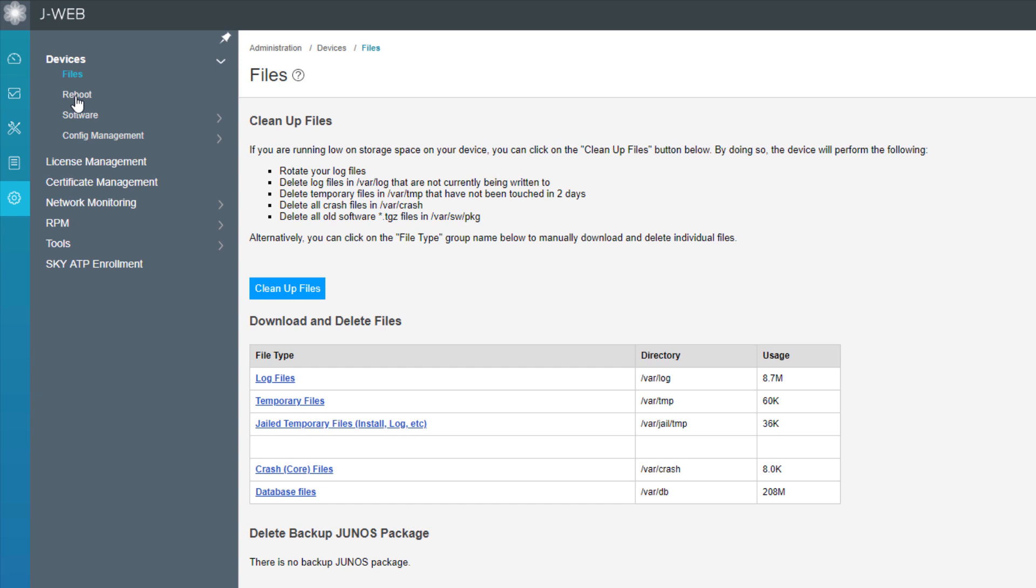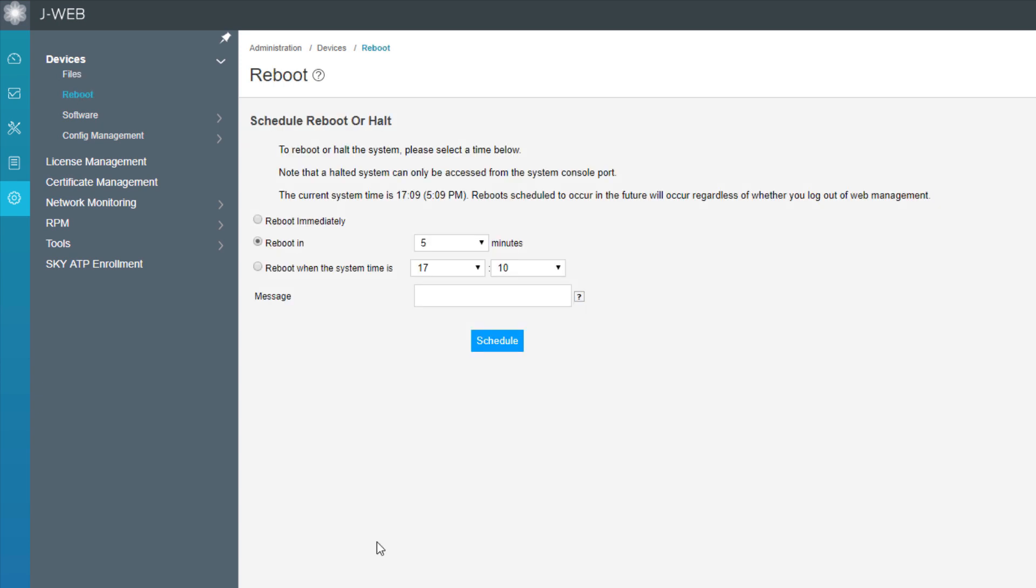Okay, so we select reboot workspace. And here we can see that this is where you're going to reboot or halt the system. Pretty self explanatory, you have a few different options, you can reboot immediately, reboot in a certain amount of time, or you can reboot when system time is at a certain time of the day. The other thing is you can put in a message of the reason behind the reboot. So anybody who's logged in will get that message.